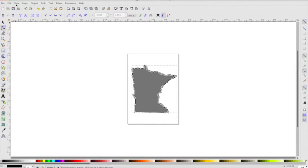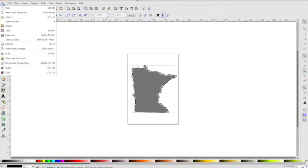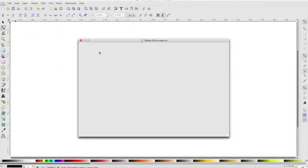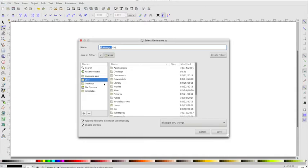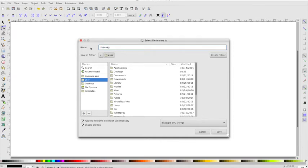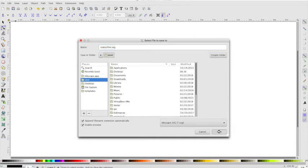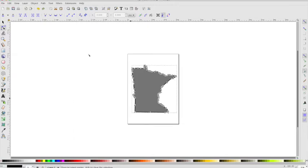So now I can go up here and I can say File, Save As, and so I'll just save it here as State of mn.svg, and notice it's saving it as an svg file, so I'll say Save.